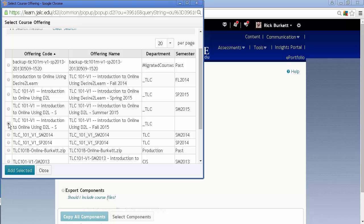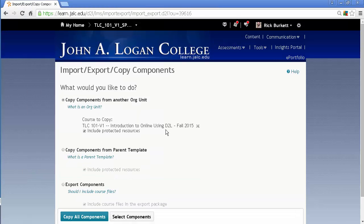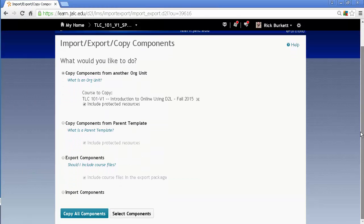Fall of 2015. So I just put a check or I click the radio button in front of that offering. Click Add Selected. And you'll see the course listed here now.